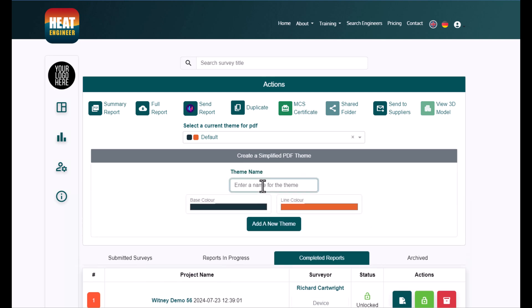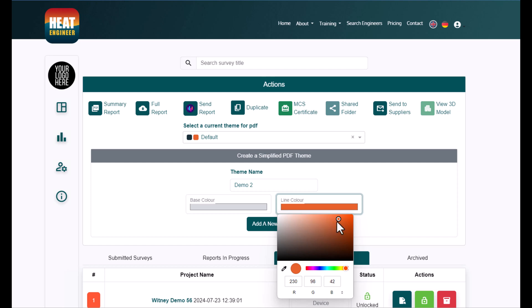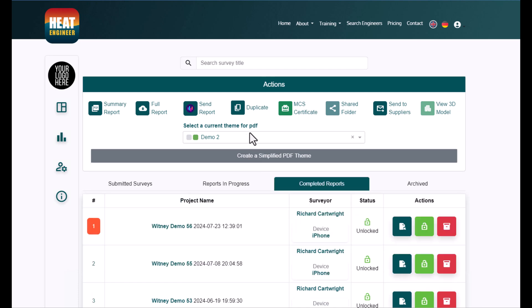I'm just going to type in demo 2. The base color, I'm going to say something like gray like that, and then click on this line color here. I'll change it to something like green like that. If I go to add new theme, I can click that to close that there.